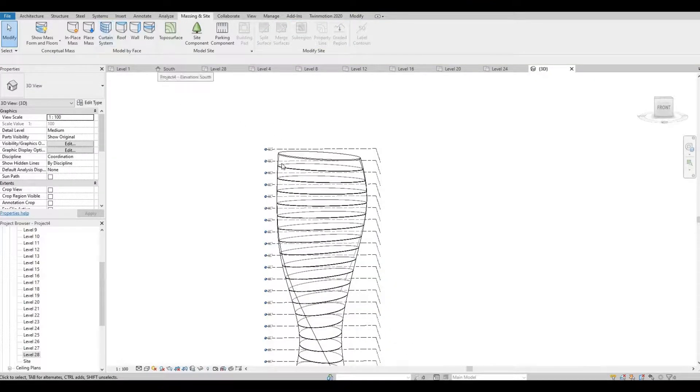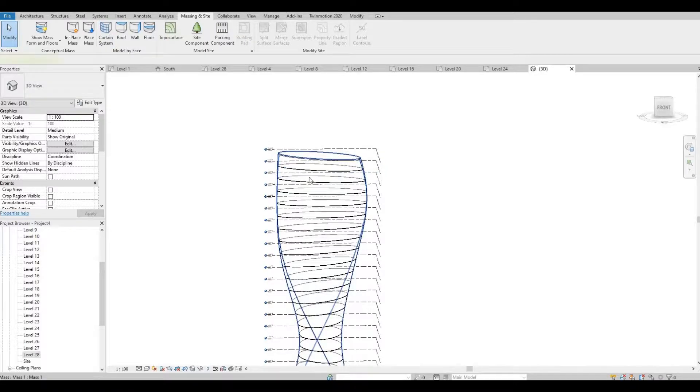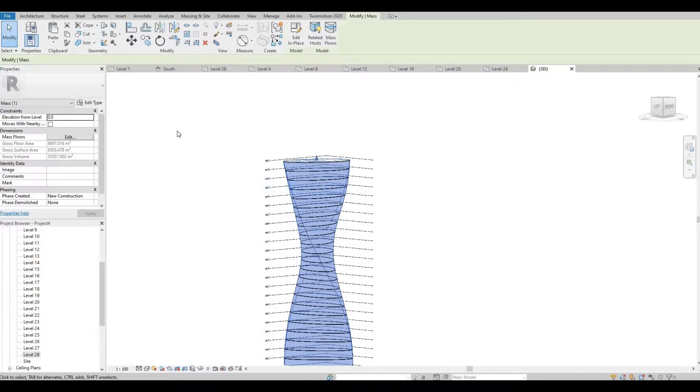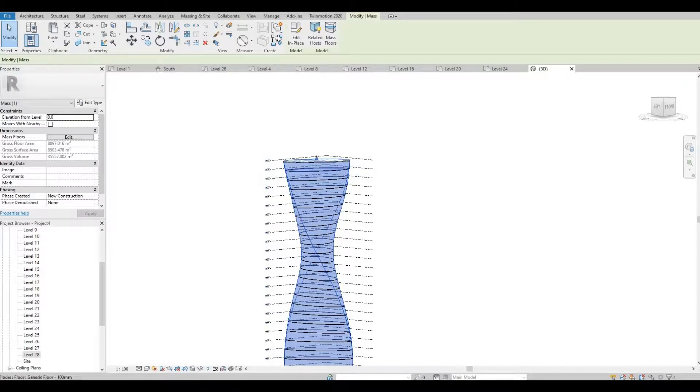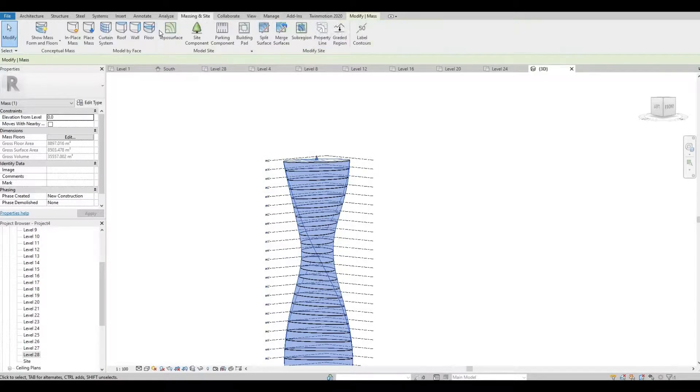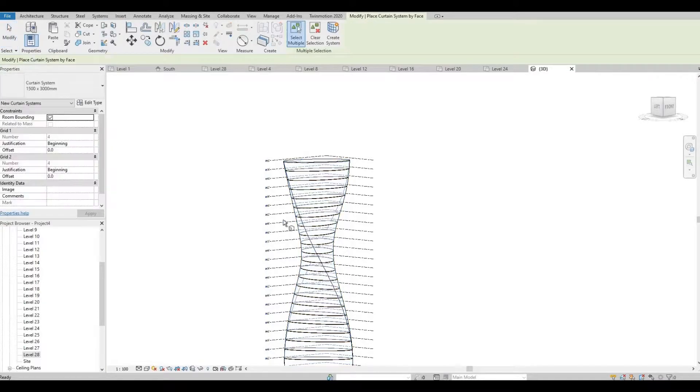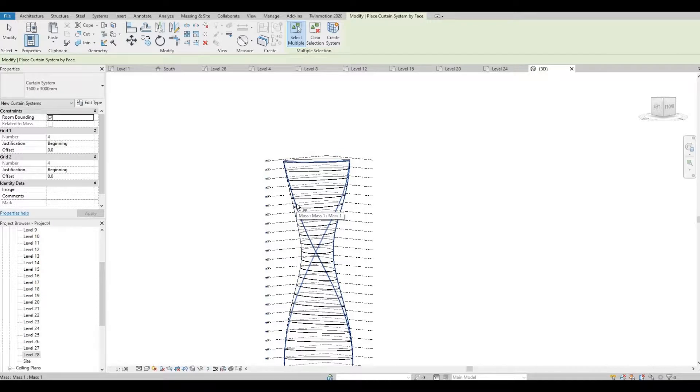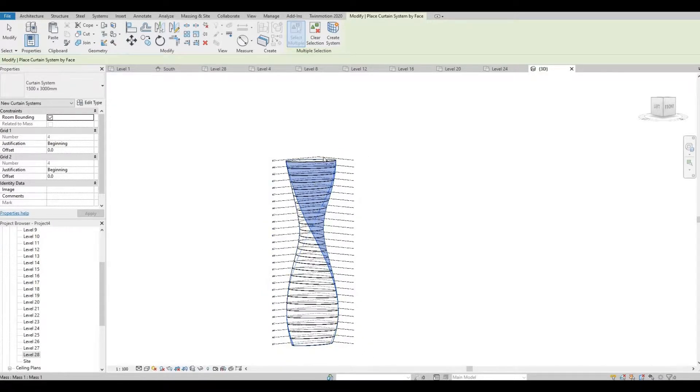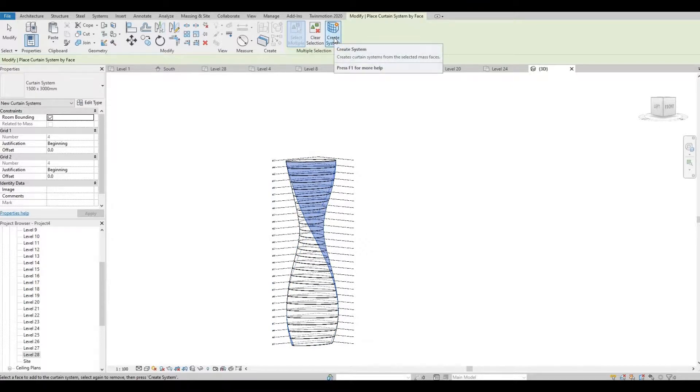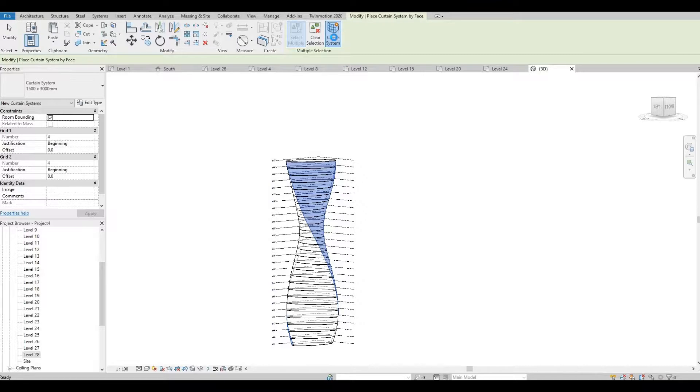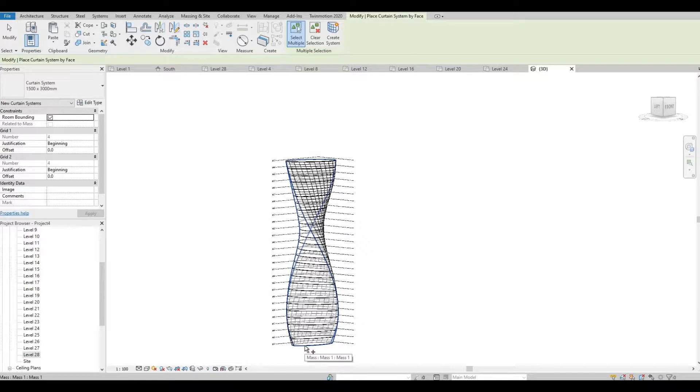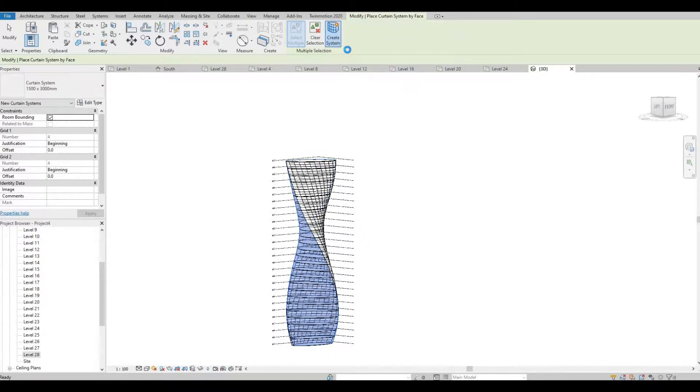And then lastly, let's select the face. Go to Massing and Site and click Curtain System. Select this right side face and then click Create System. And click the left side face and then click Create System again.